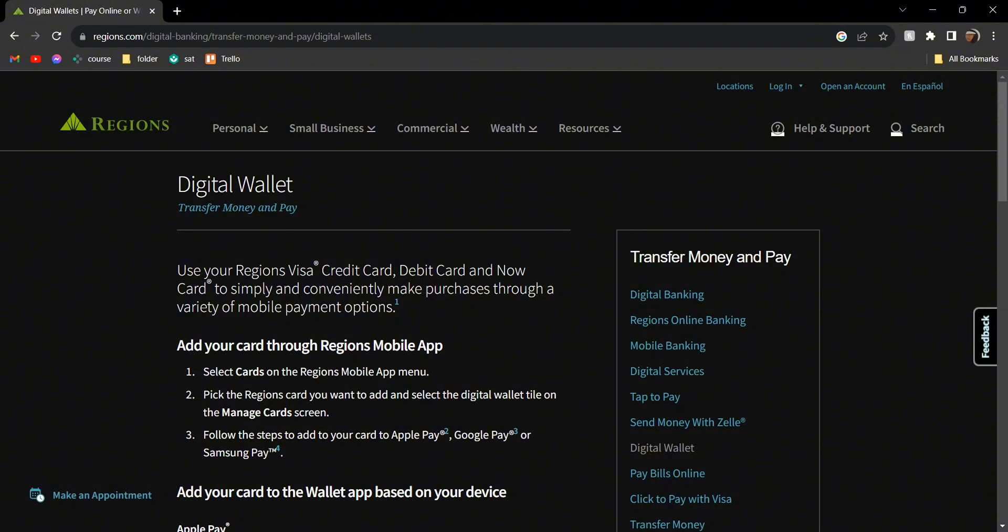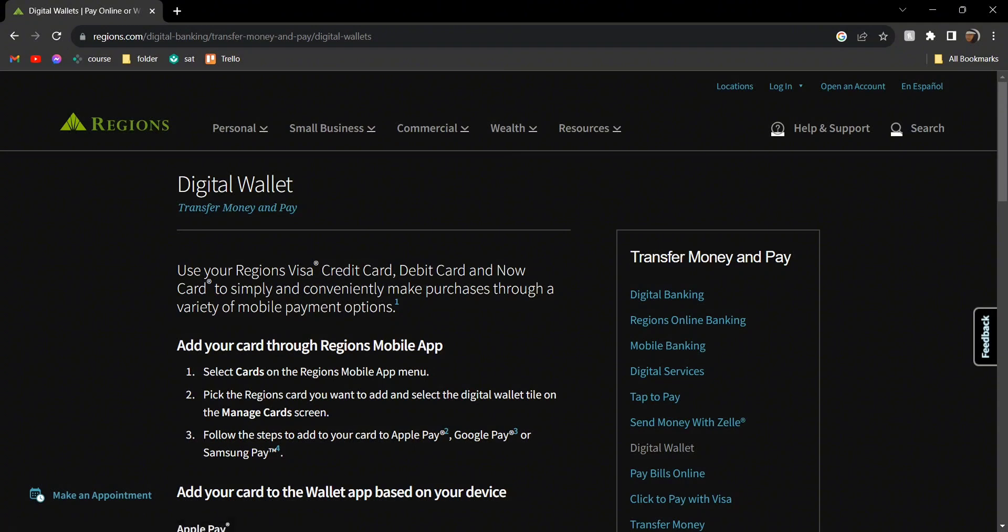What you're going to do is add either your Apple Pay, Google Pay, or Samsung Pay card, whichever one you have. Then you're going to select on cards, pick the Regions card you want to add, and select the digital wallet. Then you're going to add your Apple Pay, Google Pay, or Samsung Pay, whichever one you want to use.